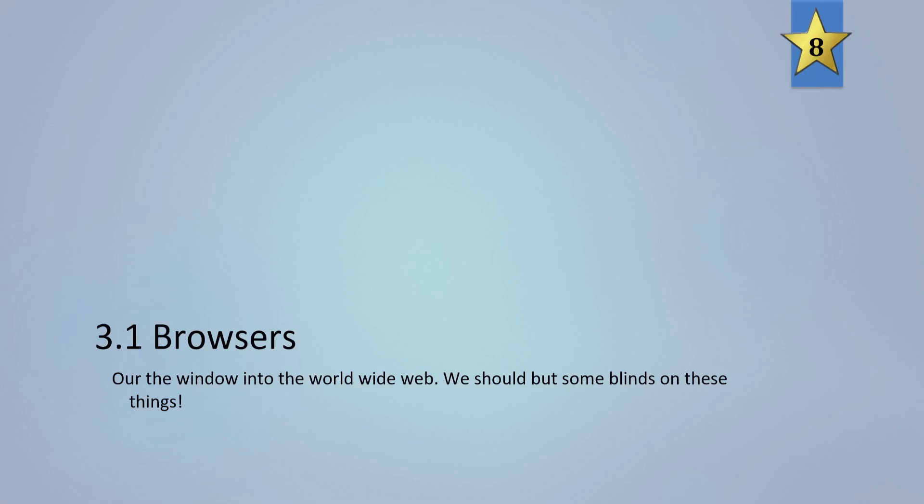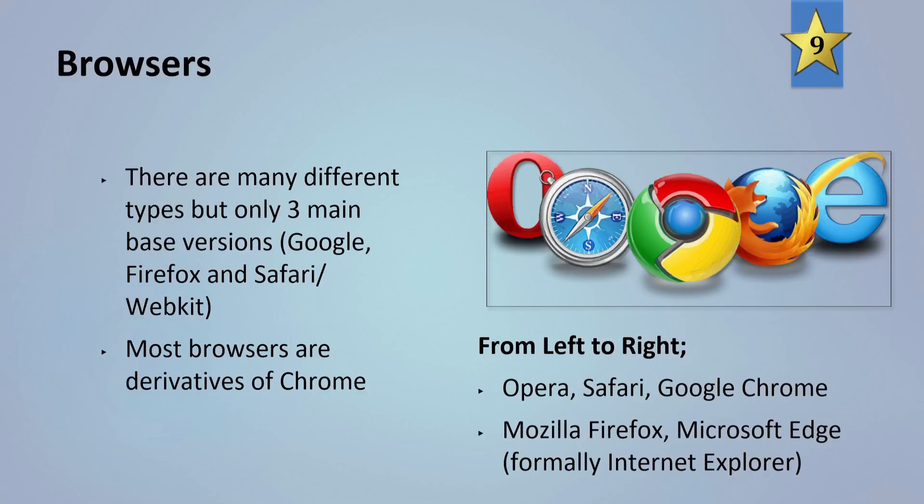So first of all, browsers are a window to the World Wide Web, so we should put some blinds on these things. There are many different types but there's only three main base versions. You have Google, Firefox, and Safari slash WebKit. Most browsers are derivatives of Chrome. So Chrome released their version of Chrome as an open source project called Chromium, and most of the browsers are now based off of that.